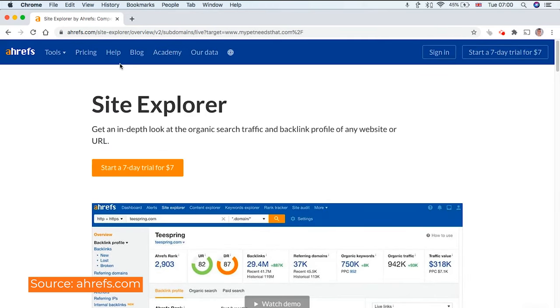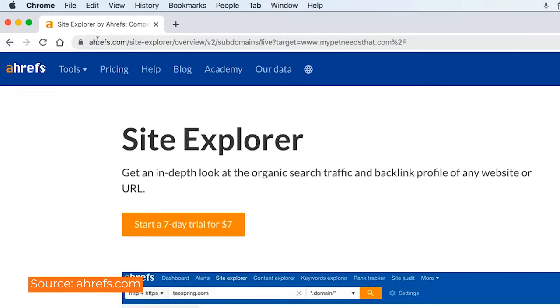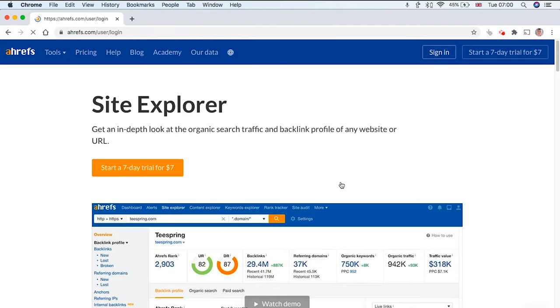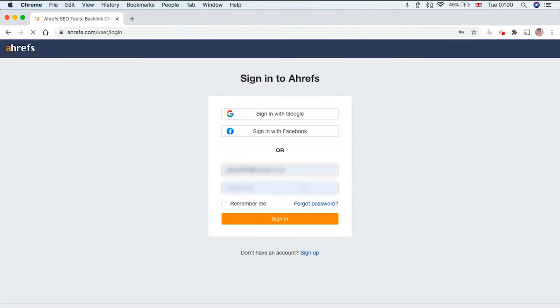Instead, what you can do is go to a website like ahrefs.com. You can sign up for a seven-day trial here. It's only seven dollars and once you sign in you're going to get loads of data in terms of your backlink profile.